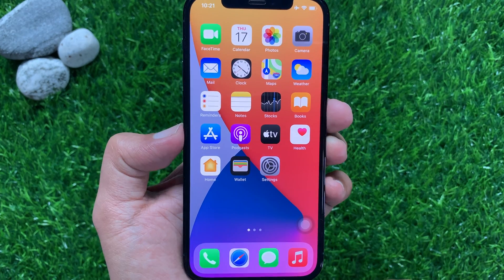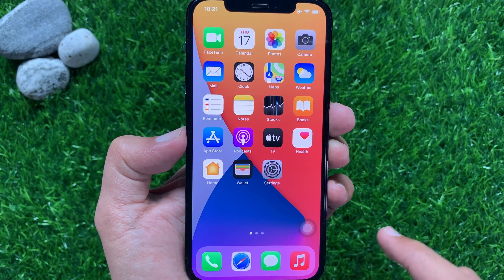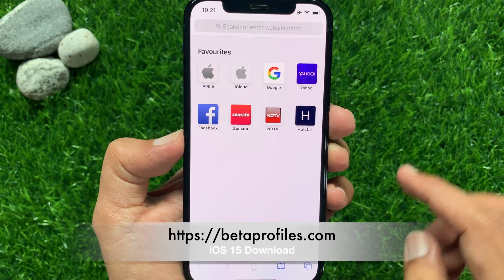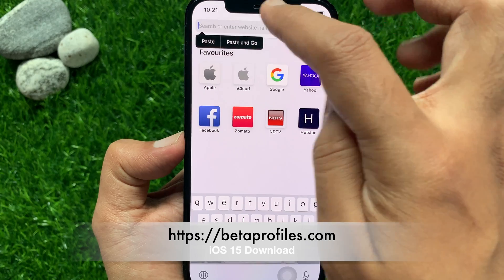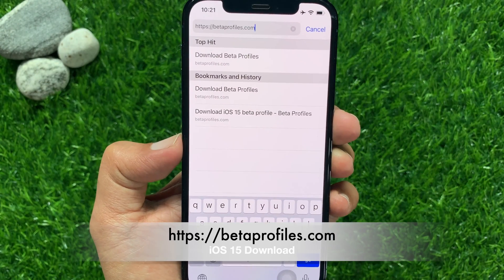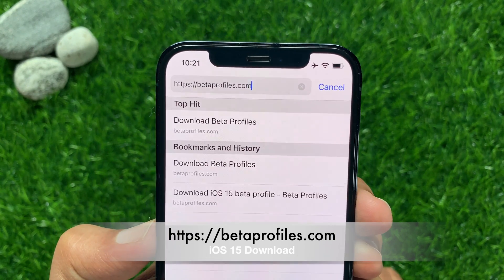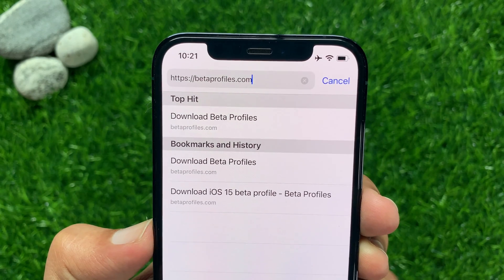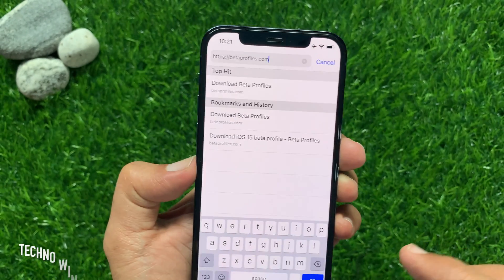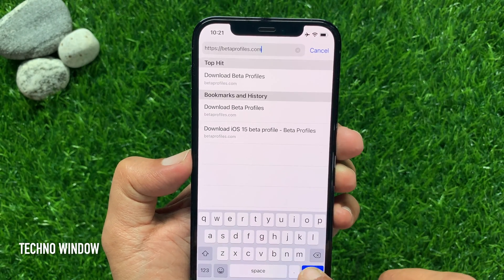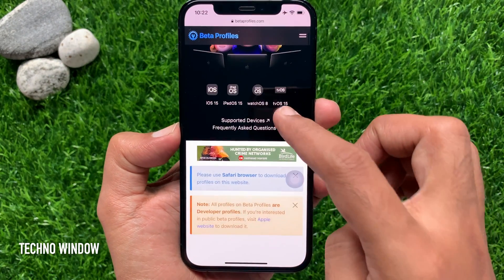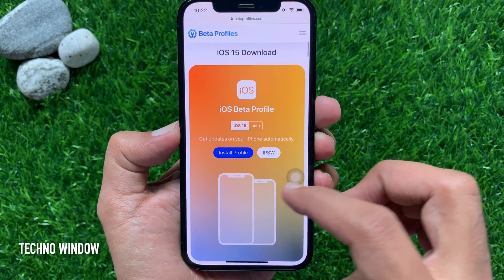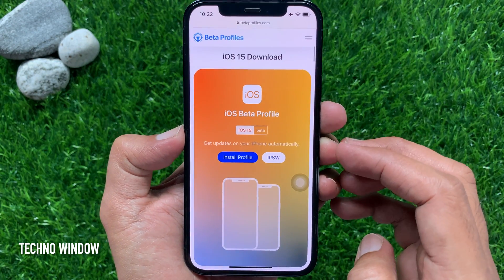Let's download iOS 15 beta. First, open Safari. On the Safari search box, type betaprofiles.com. You will get the download link in my video description box. Tap on the download link to open betaprofiles.com. When you are on the page, scroll down a little bit and find iOS 15 download.